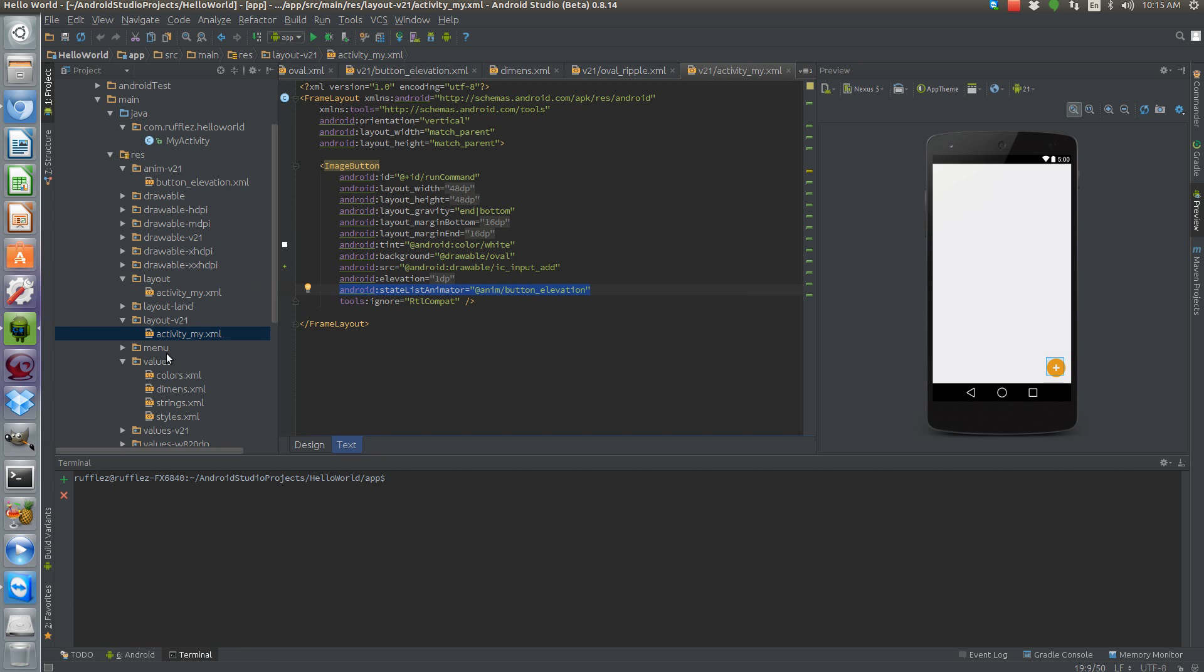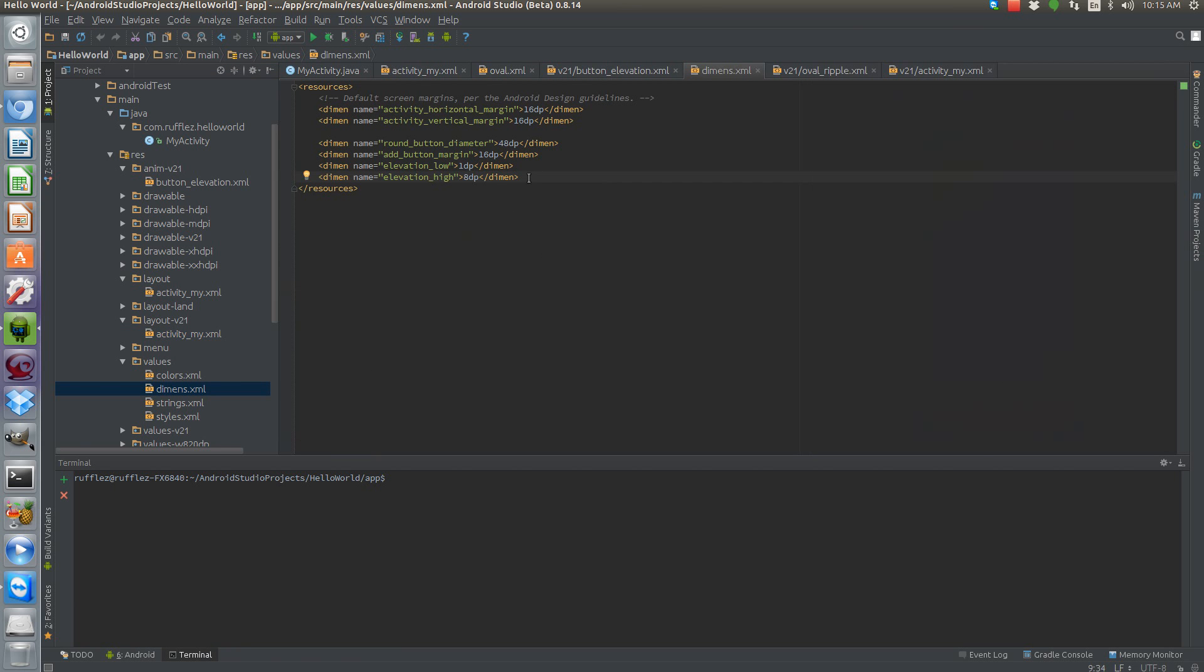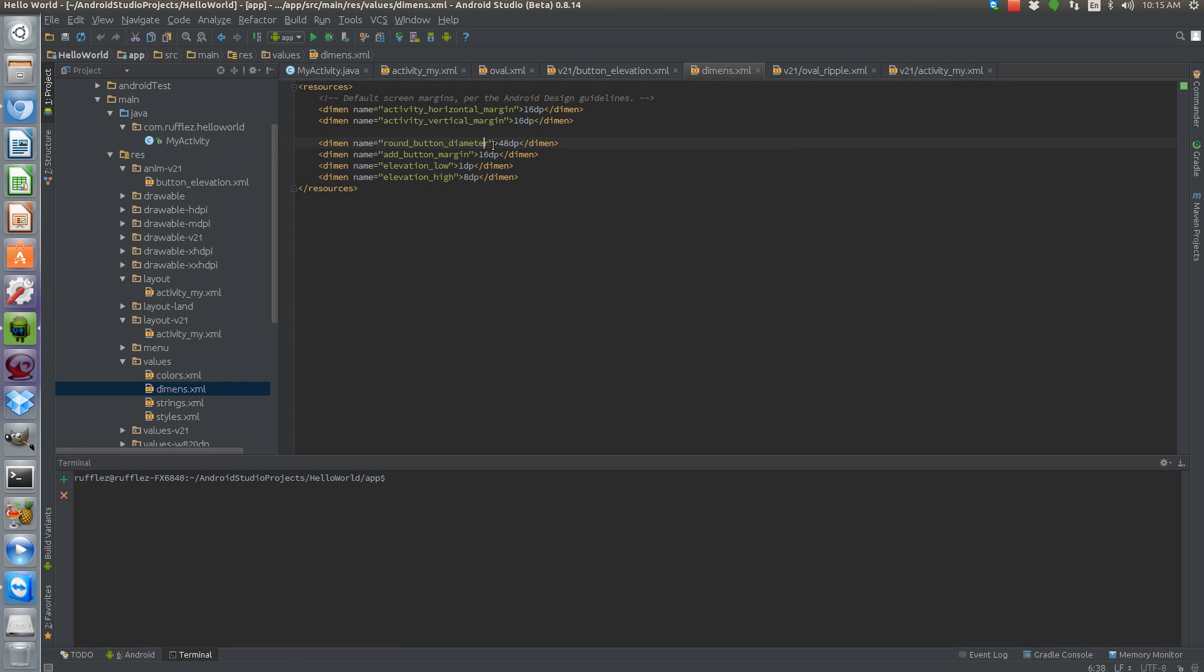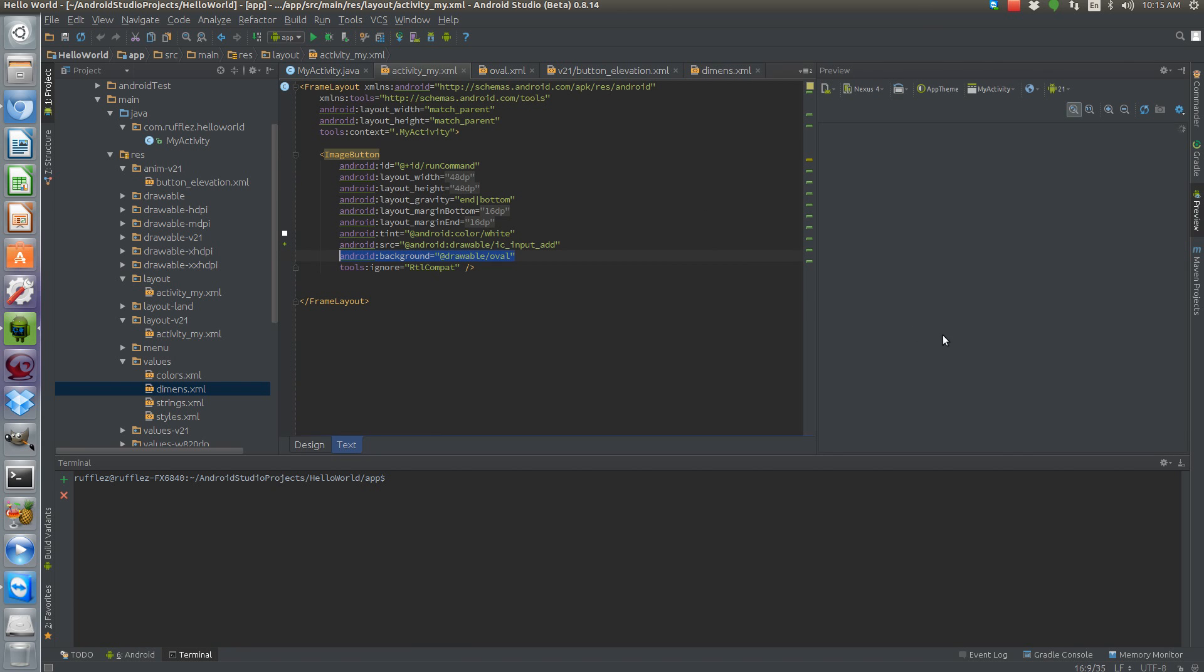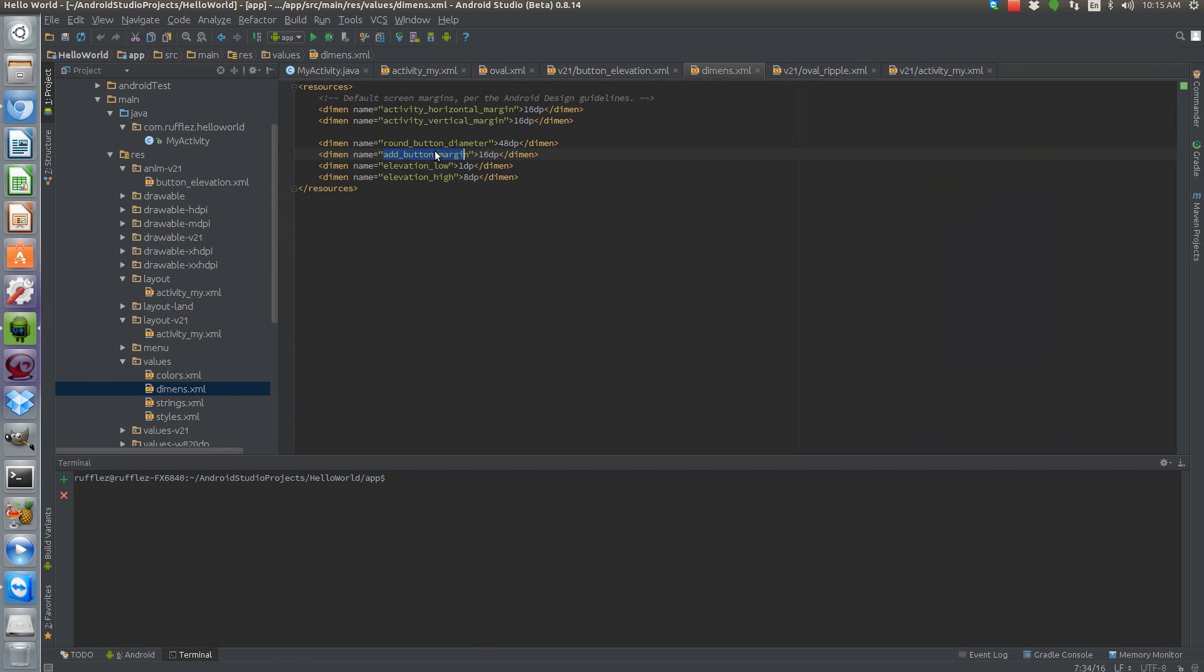Okay, so here are the dimensions that we're going to use for our button. We have a diameter of 48 dips. We have our margin that we're going to keep it away from the sides, so if you look here we have a margin of 16 pixels and then on the bottom 16 dips as well. That's what we're using those for.